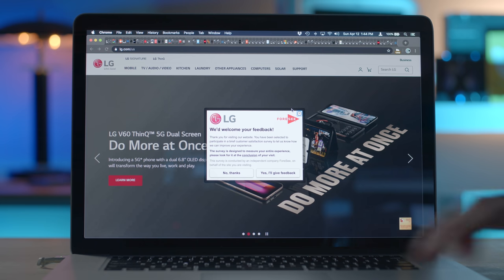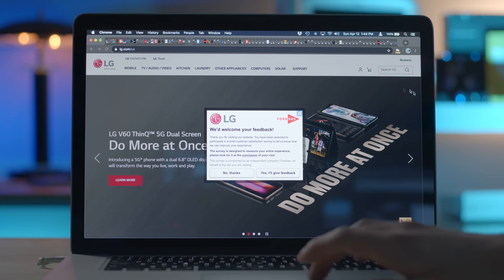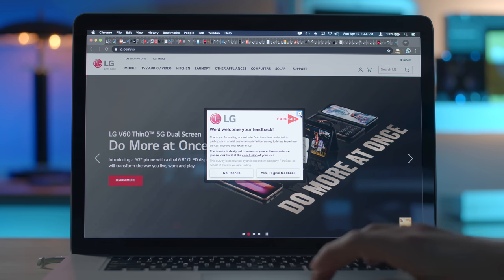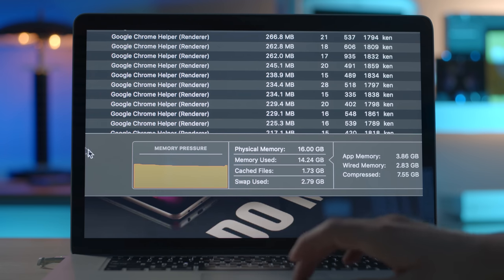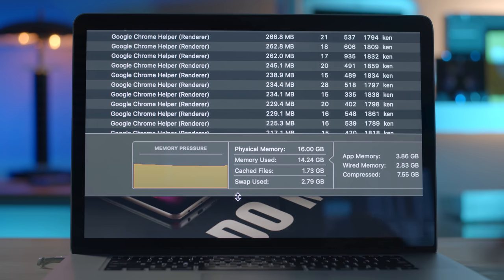Do more at once. I already have 2,000 tabs open, bitch. I'm doing plenty. You know, I don't think I've ever seen the memory pressure graph turn yellow before. I just thought it was always green. Okay. Well, first time for everything.